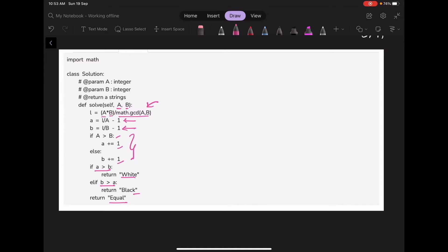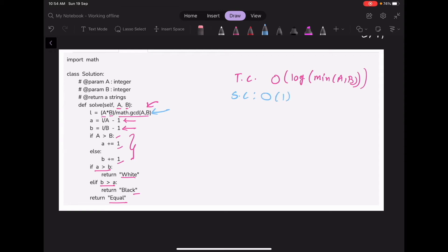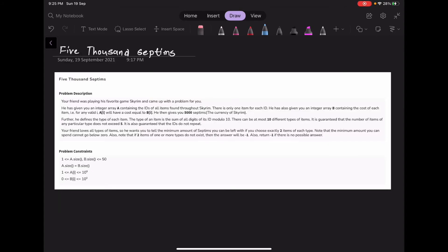The time complexity of our solution is O(log(min(A, B))), which comes from computing the GCD of A and B using the Euclidean algorithm. The space complexity is O(1) since we only create a few variables like L, a, and b. Now let's move forward to the second problem of today.